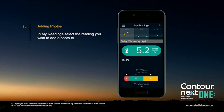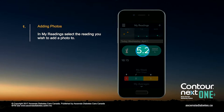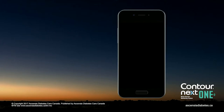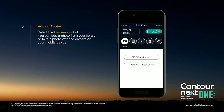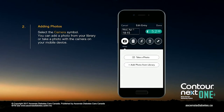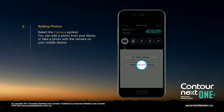In the My Reading screen, select the reading you wish to add a photo to. Select the camera symbol. You can add a photo from your library or take a photo with the camera on your mobile device.